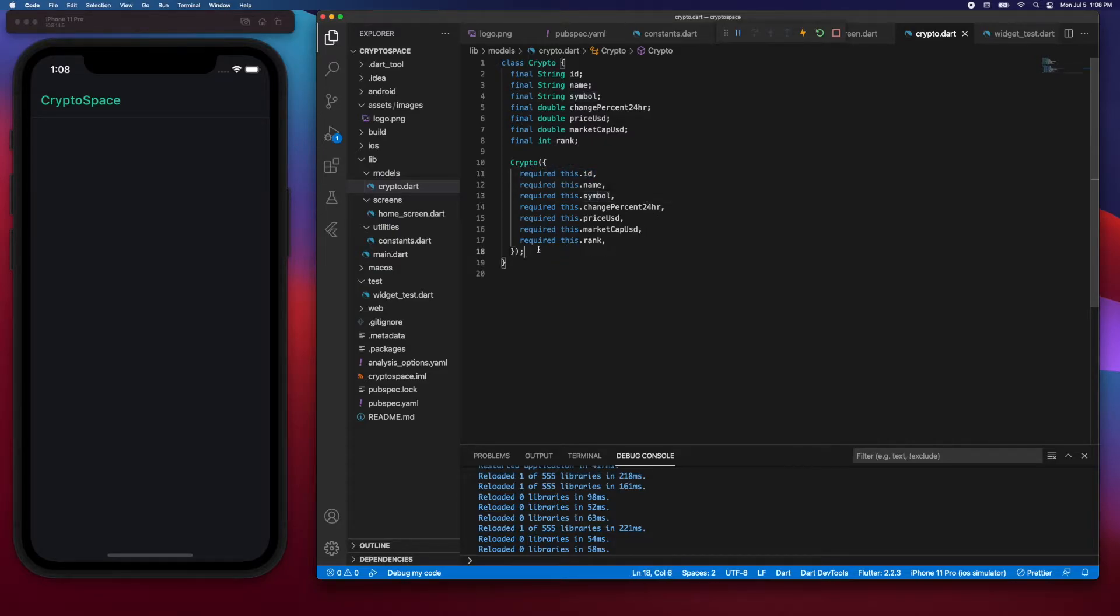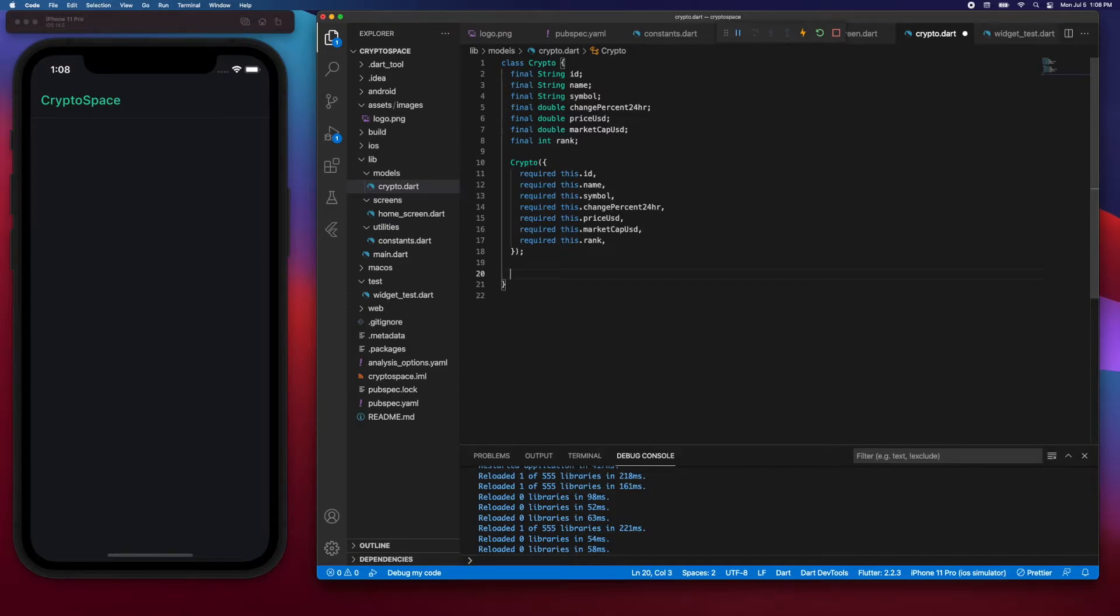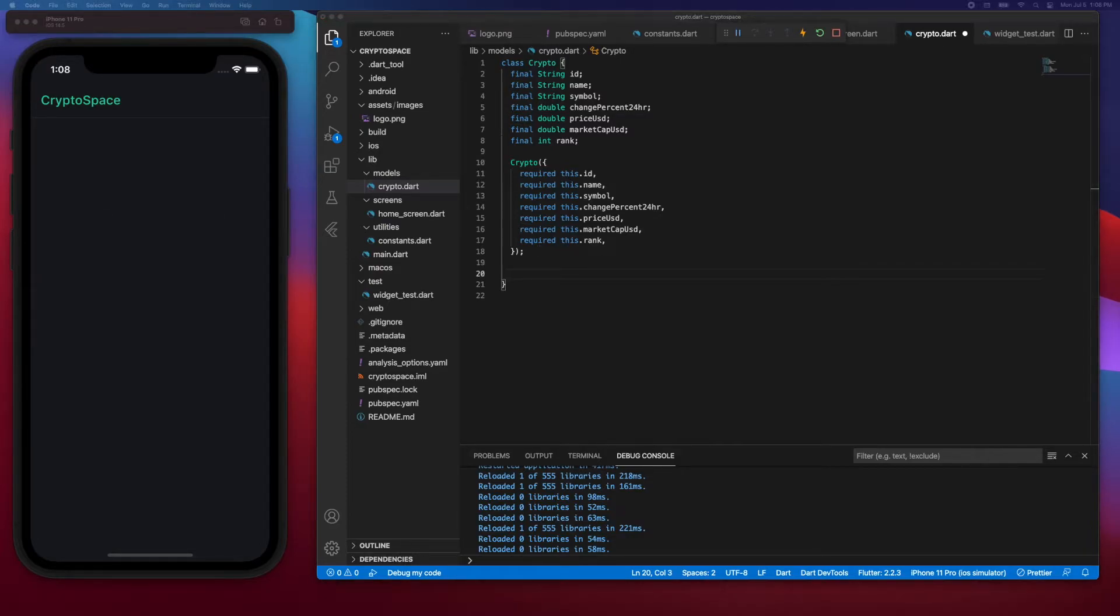Now, in order to be able to easily create crypto objects from JSON data, we can use a helper method, and for that we can use a factory constructor. So let's look at what a factory constructor looks like.